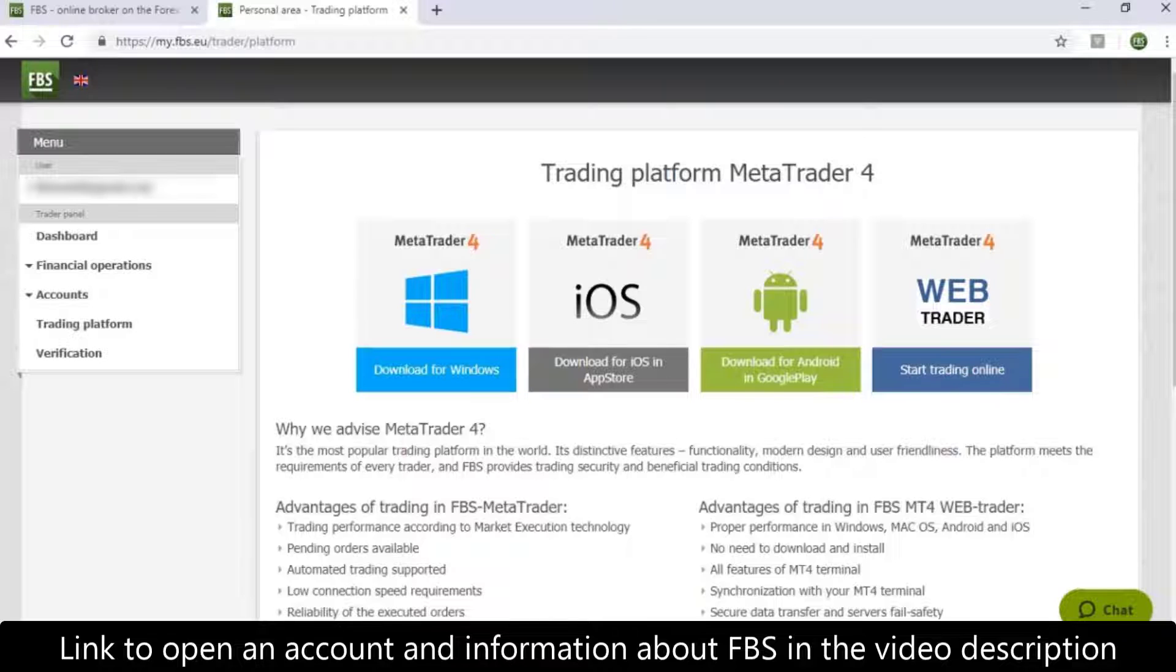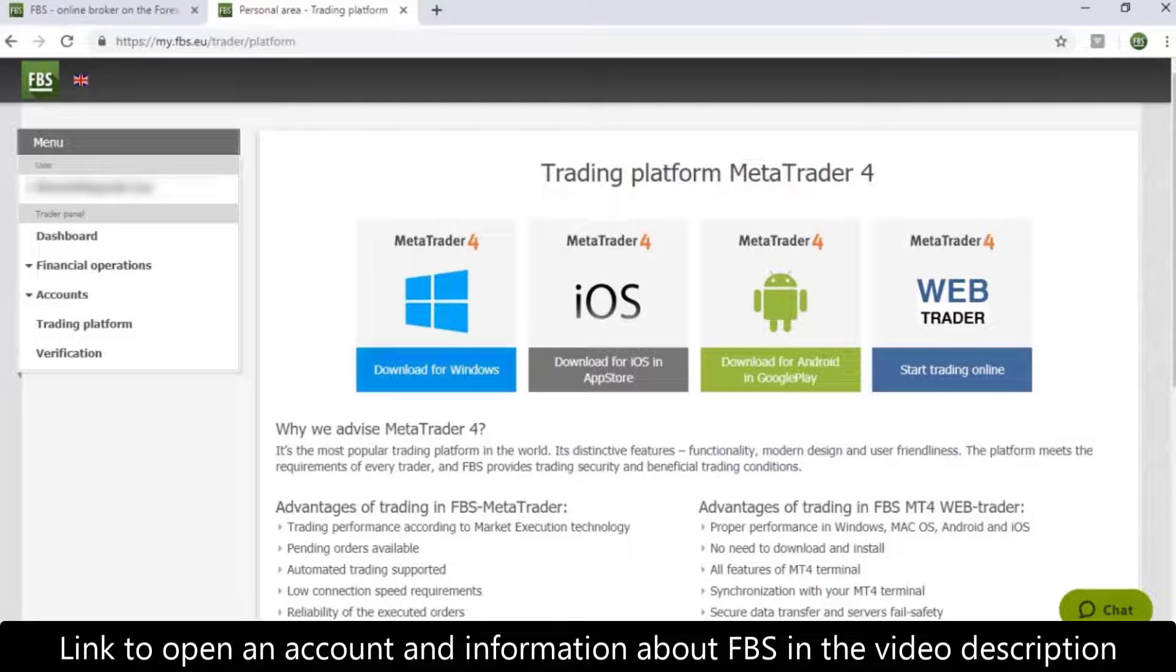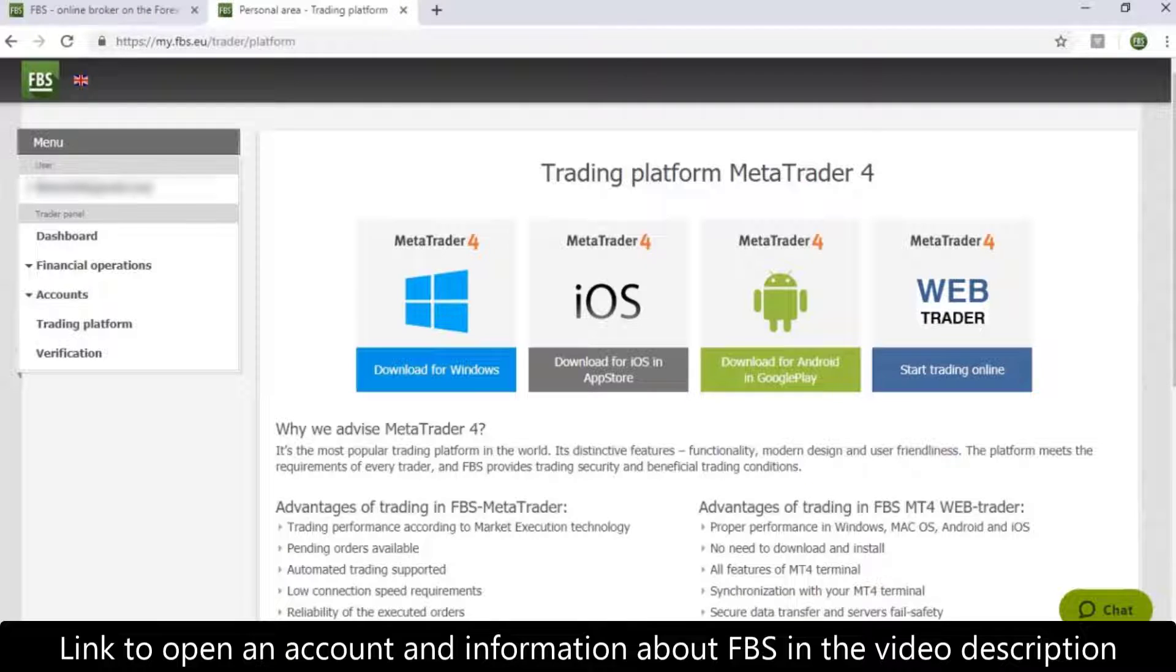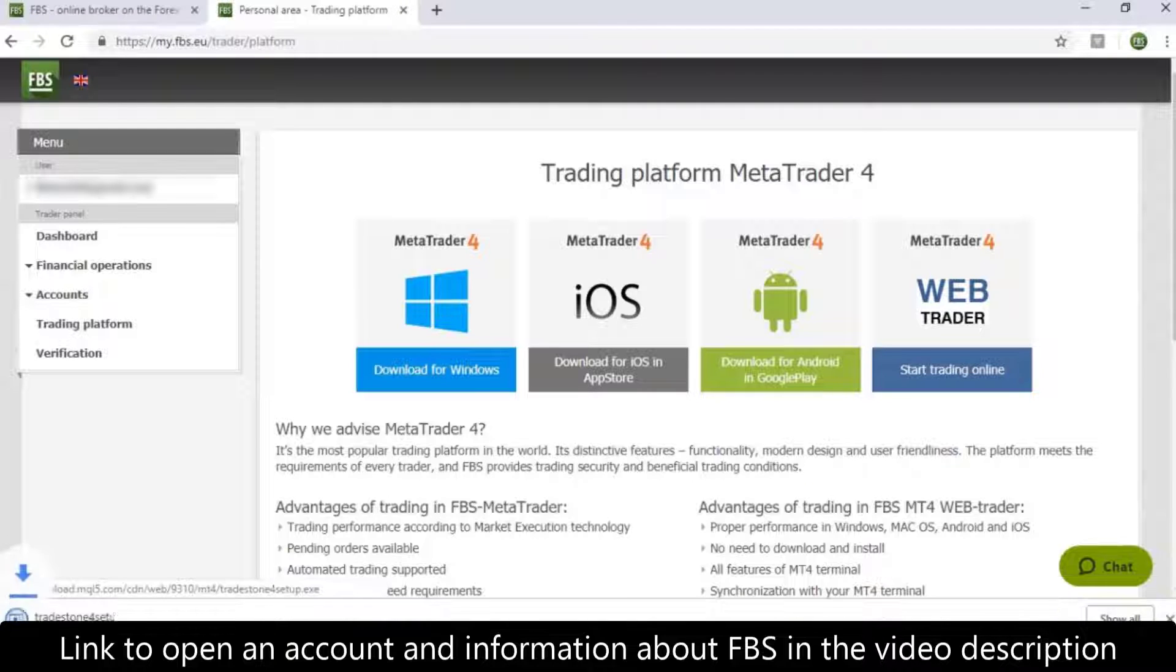For example, let's choose MetaTrader 4 for Windows. Download the installation file and open to begin the setup process.